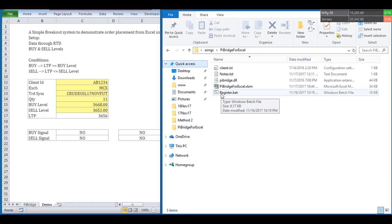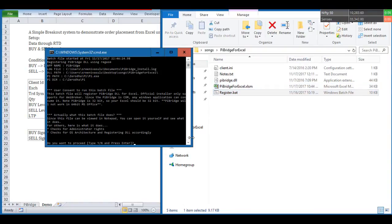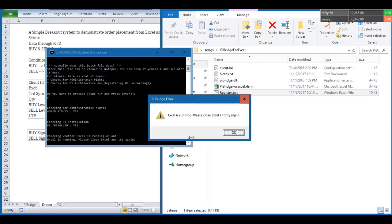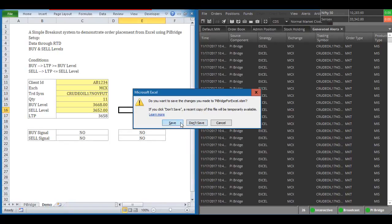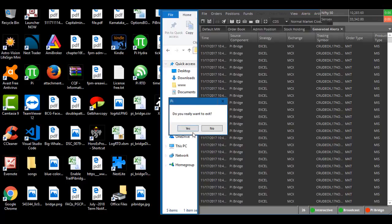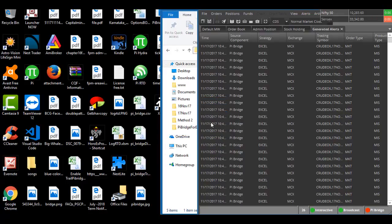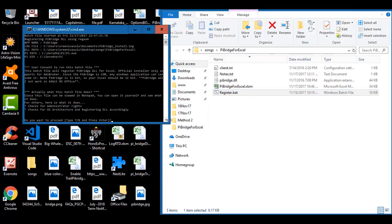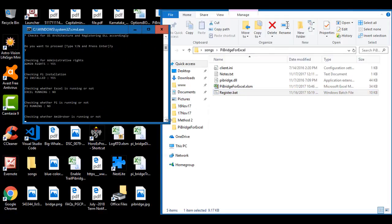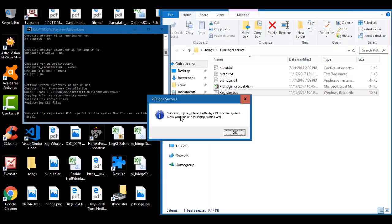Now I am running register.bat — just press Yes and hit Enter. Just before installing, make sure Microsoft Excel and PI are both closed and not running. So I am closing MS Excel and PI and then running the batch file again. Press Y — it has successfully copied the DLL file. You can see the success message saying it has been registered and you can now use Excel.